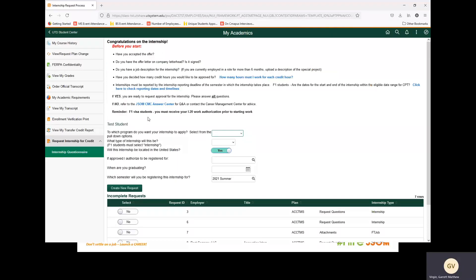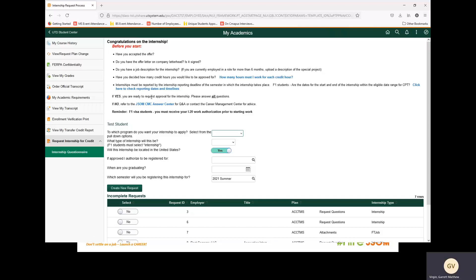Before completing the internship questionnaire, be sure you review the information above. If you have questions regarding how many hours you can work for each credit, you may select this link. If you have questions regarding reporting dates and timelines, you may select this link. If you have any other questions, you can select this link to go to the JSOM CMC Answer Center.